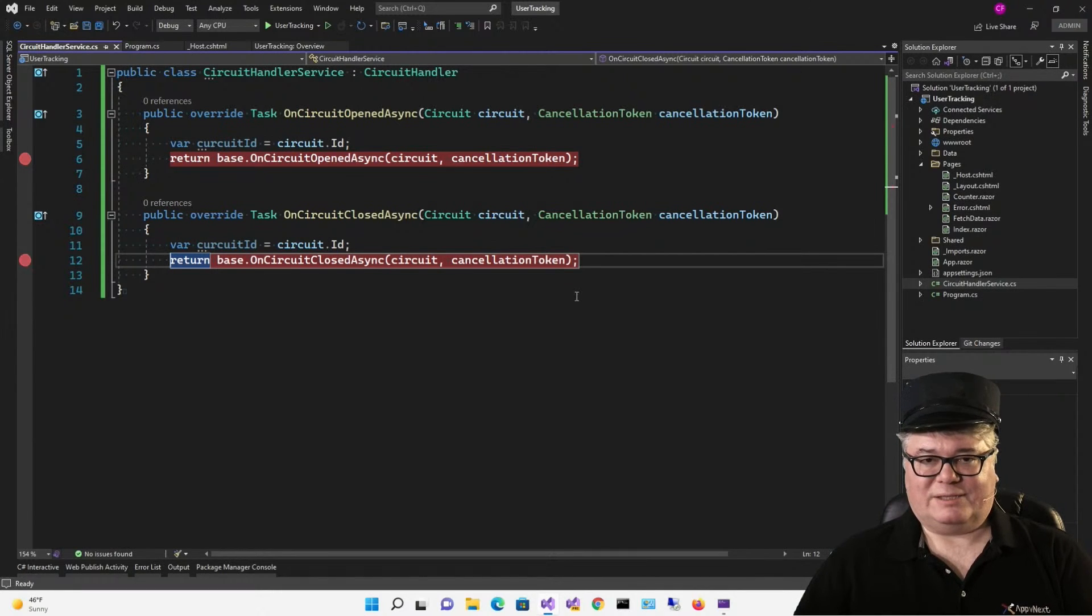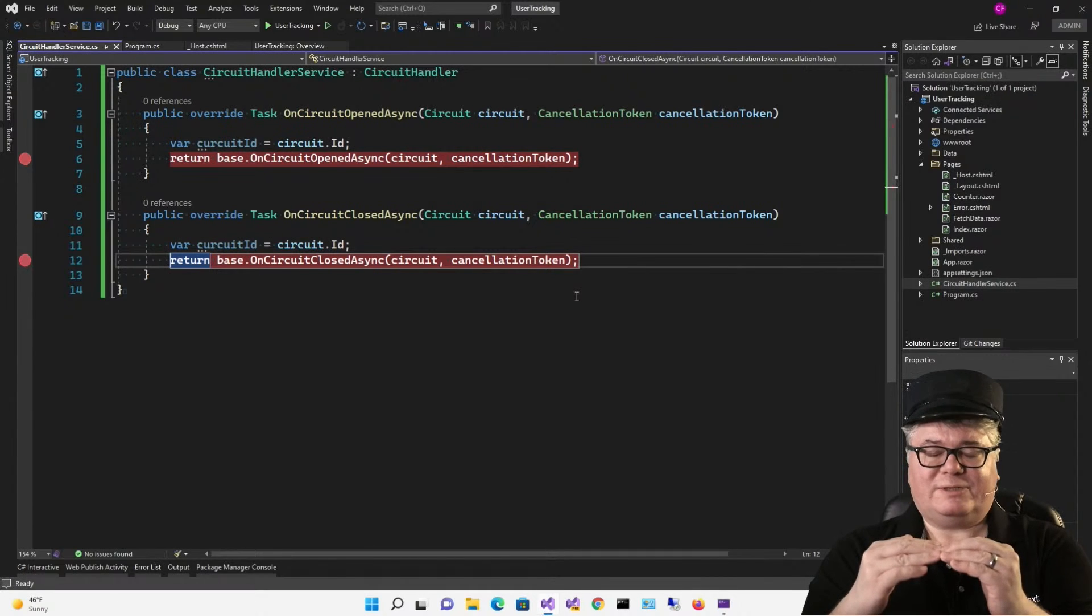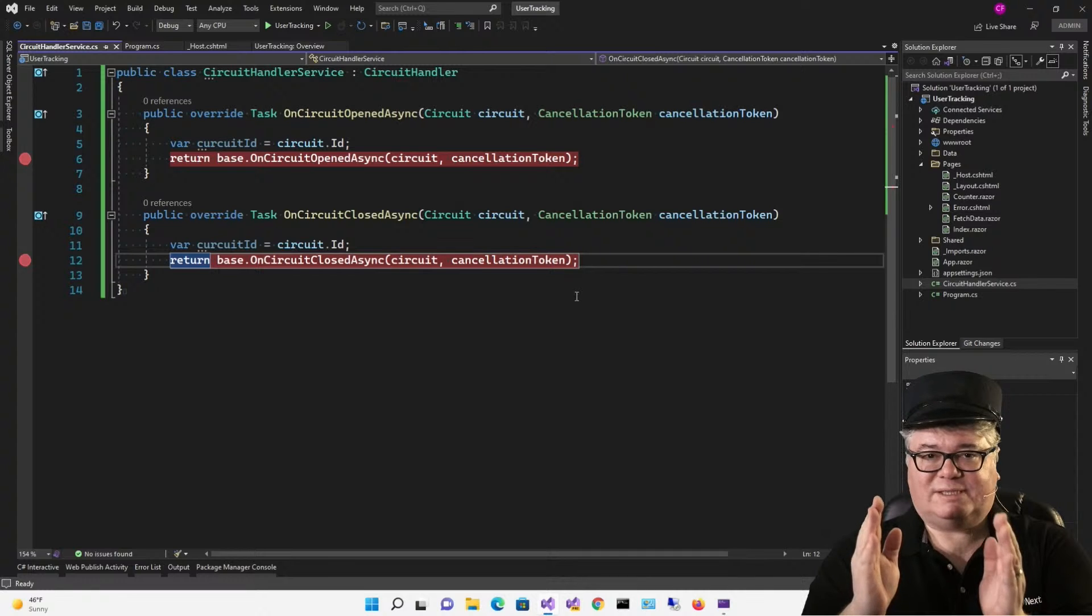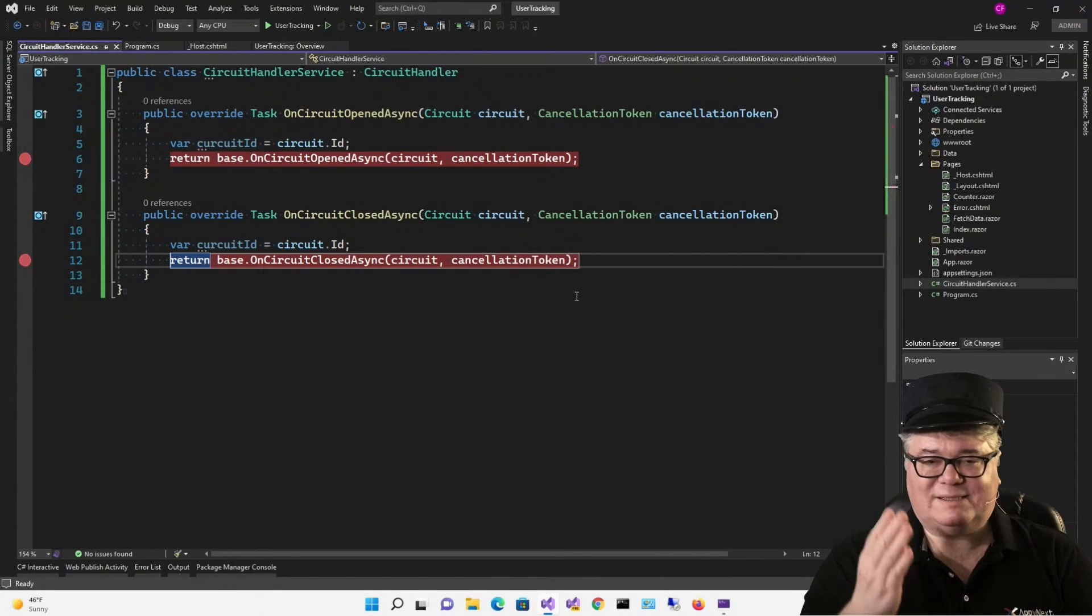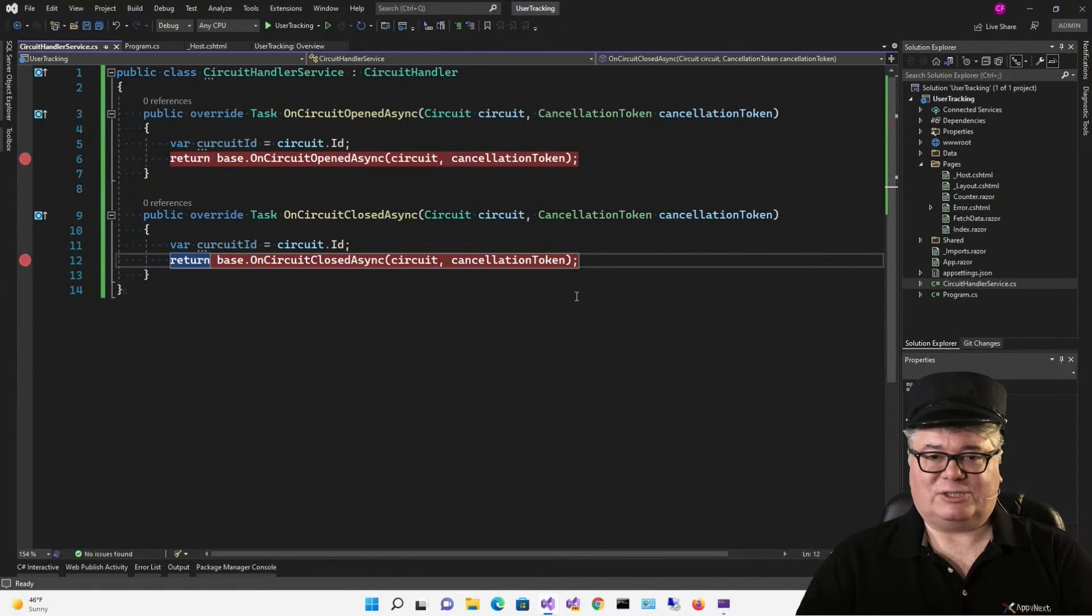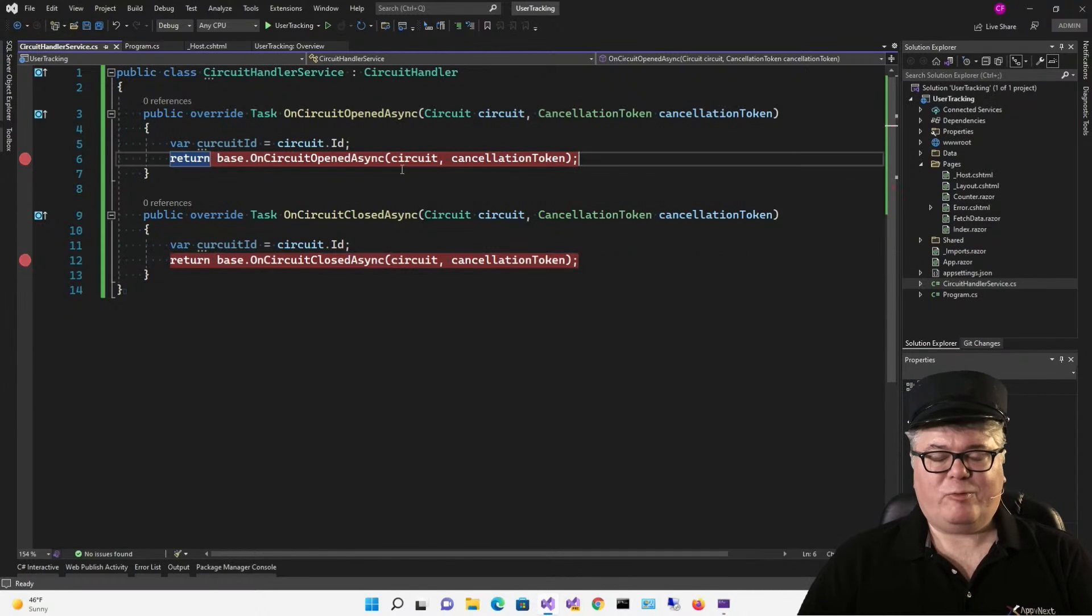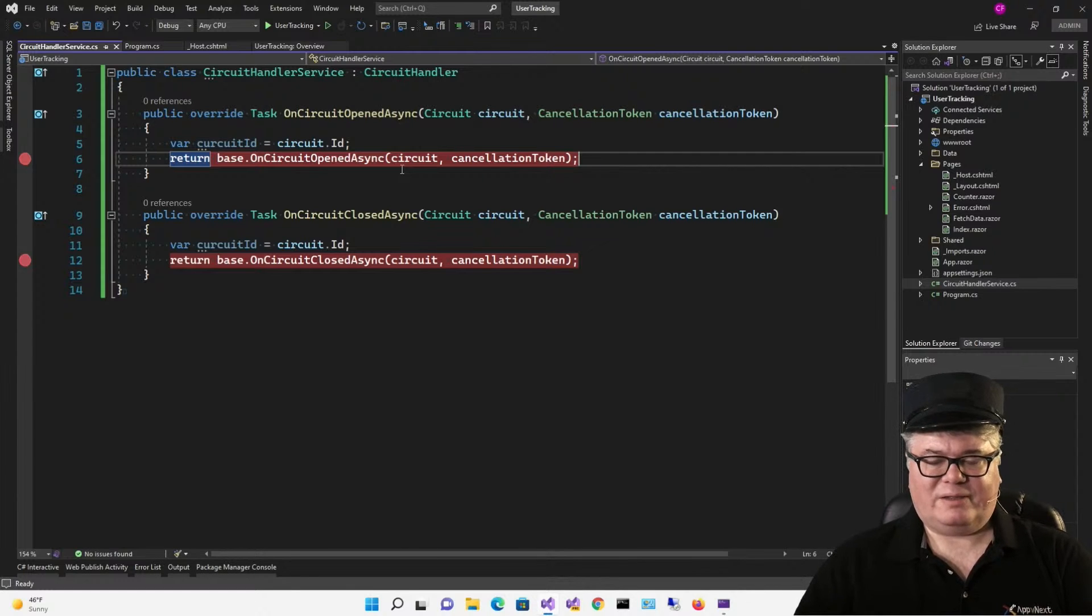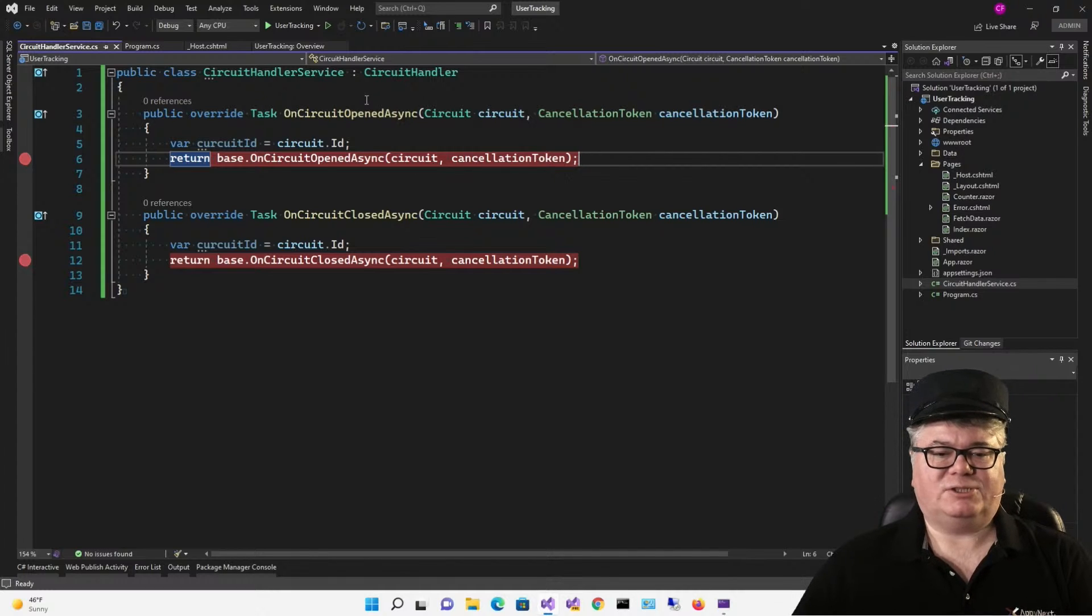If you think about it, circuit is kind of a bad metaphor, because opened and closed are exactly the opposite of what they are here when you're talking about electricity. An electrical circuit is closed, meaning electricity can flow through the circuit, and when it's open, that means the circuit is broken, that means electricity can't flow through it. So circuit open, closed, what it means in the context of Blazor Server is that when it's opened you have a connection, and when it's closed you don't have a connection.